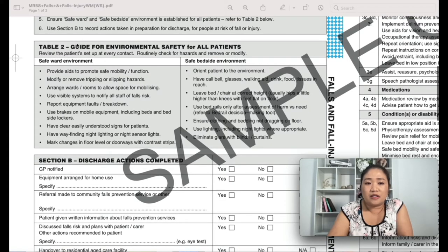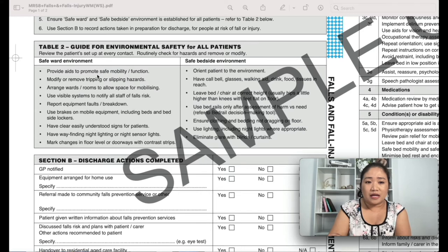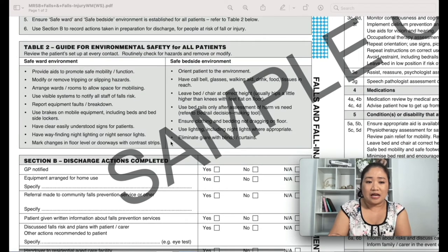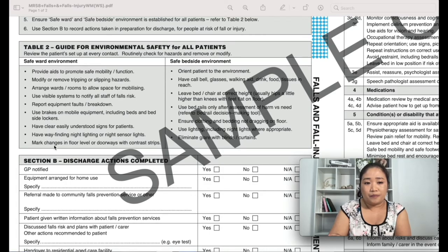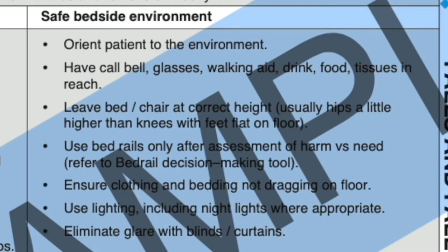Those are some of the things you can do to provide a safe ward environment. Now let's look at the safe bedside environment. The first step is to orientate your patient to the environment, as well as their relatives, family members, or carers who are present. Next, ensure the call bell, glasses, walking aid, drink, food, and tissues are all within the patient's reach.